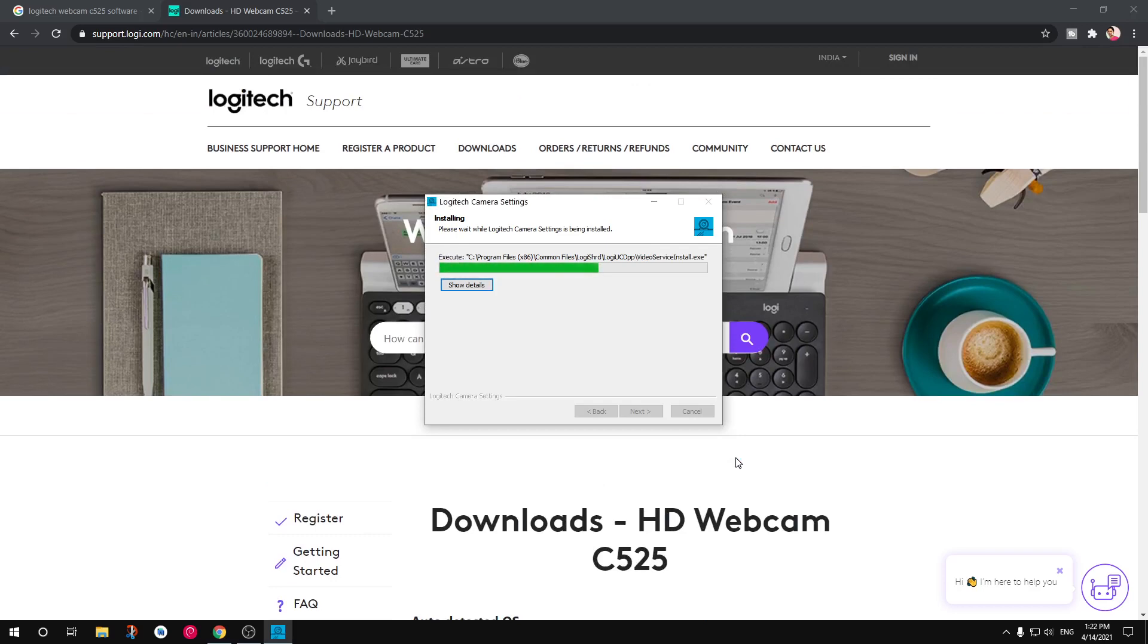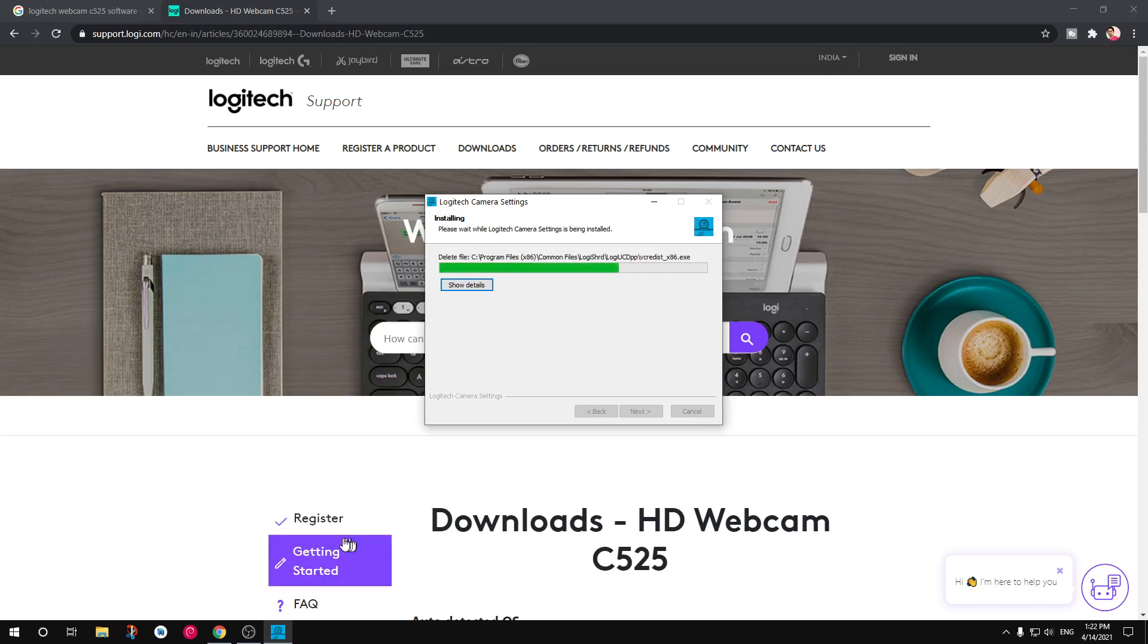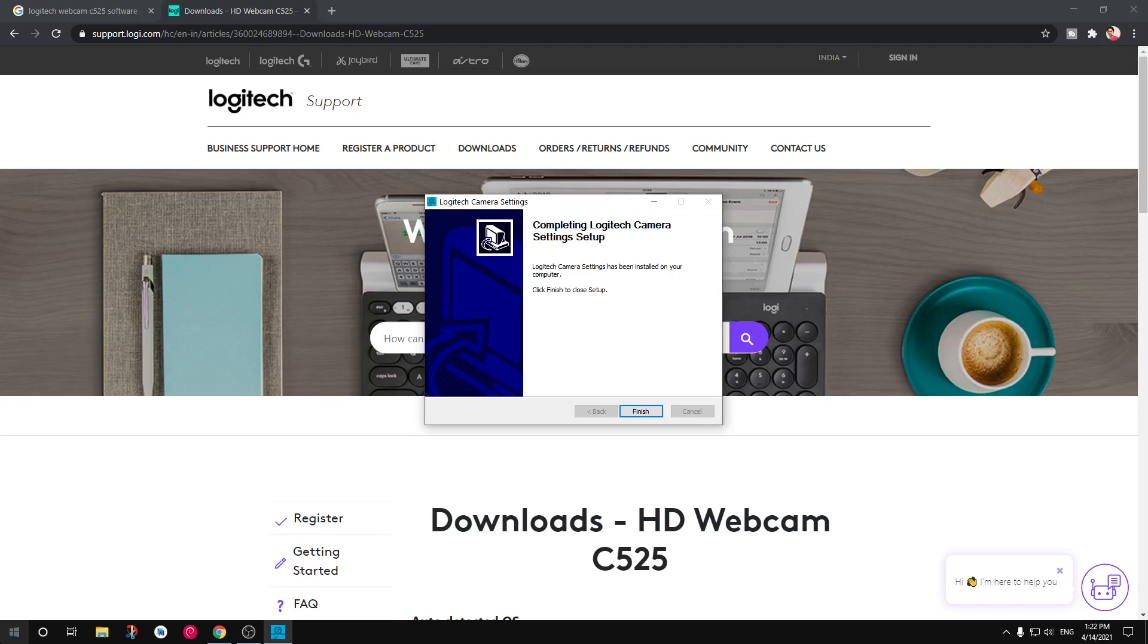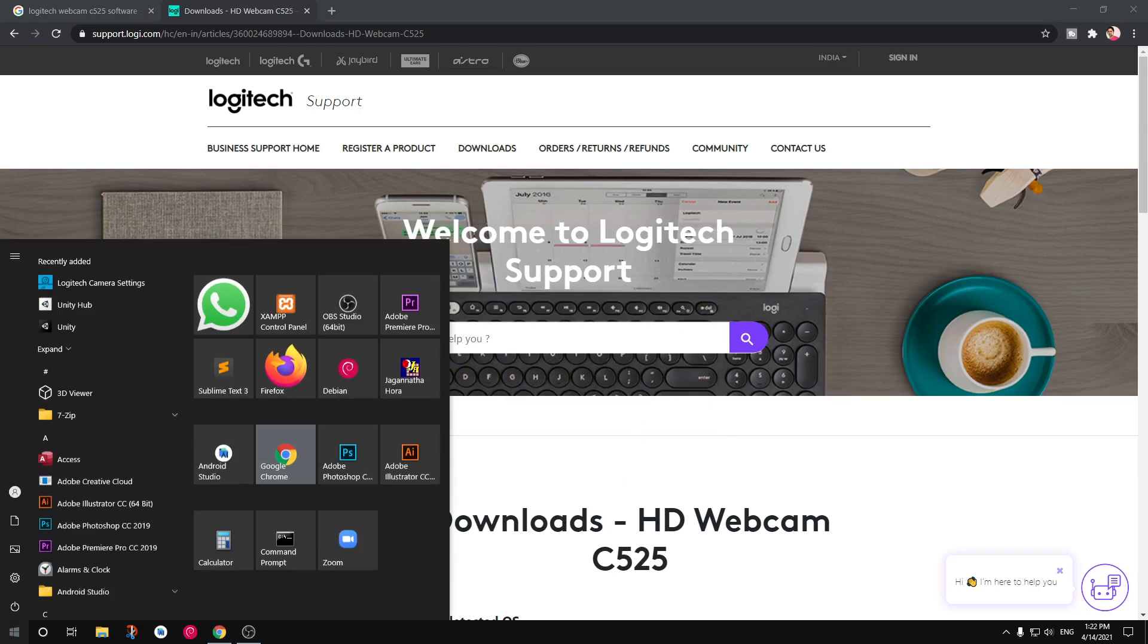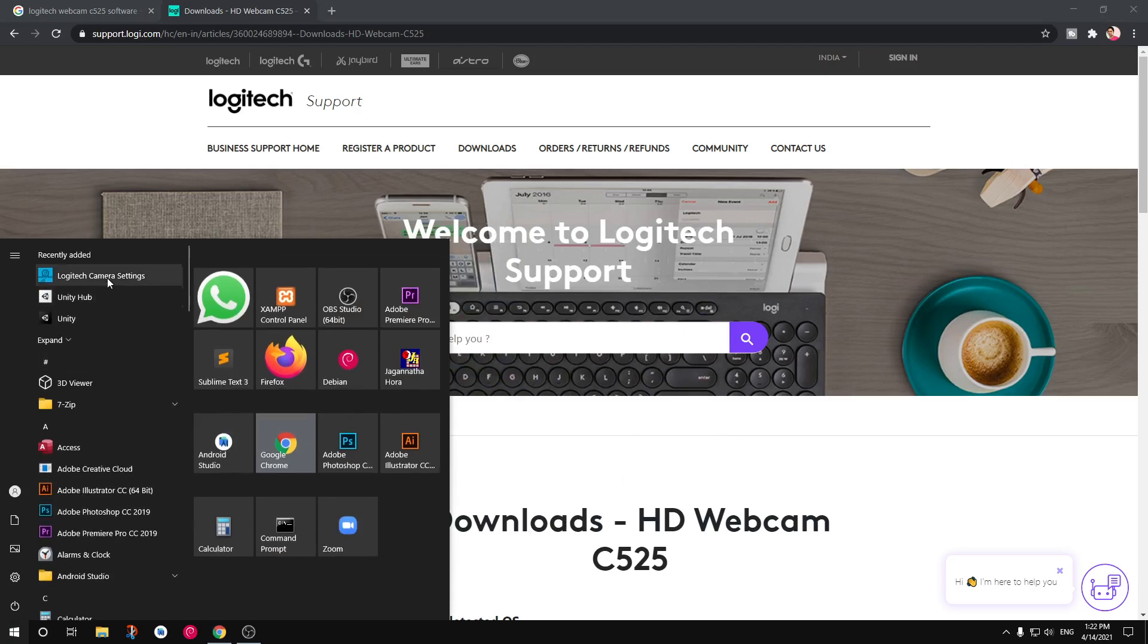Alrighty we are almost done here. Give me just a minute and it's done. I can go ahead and launch my software.